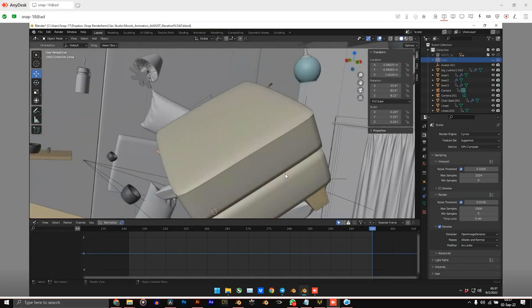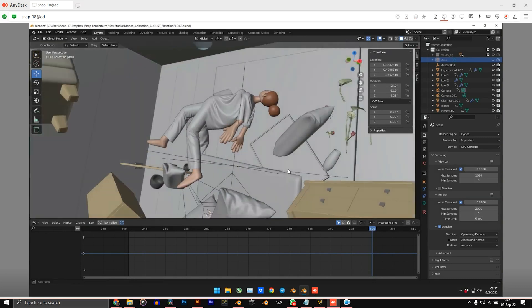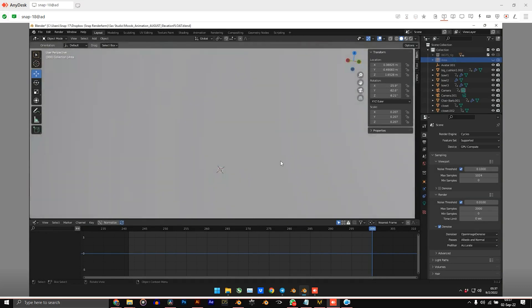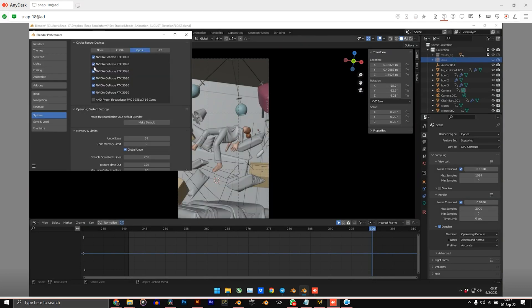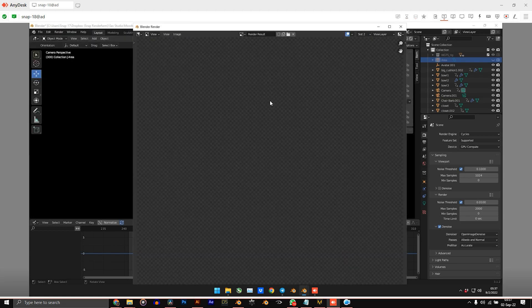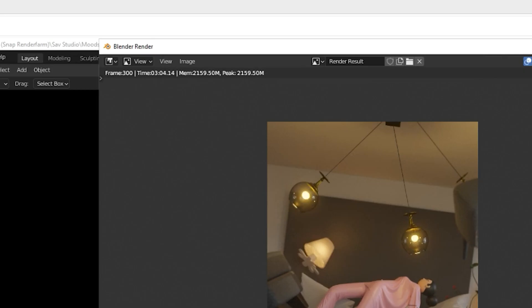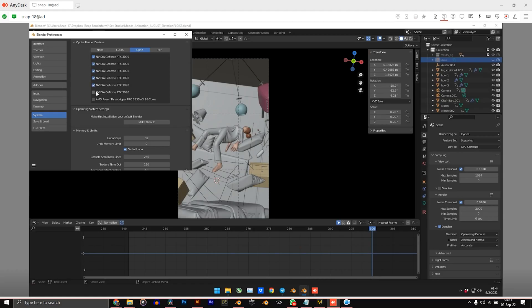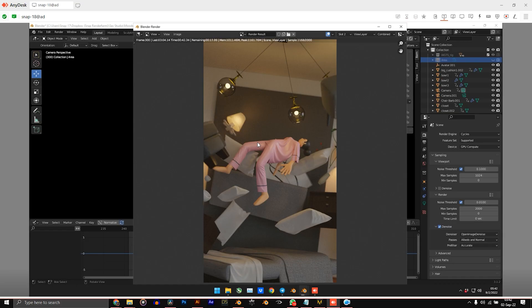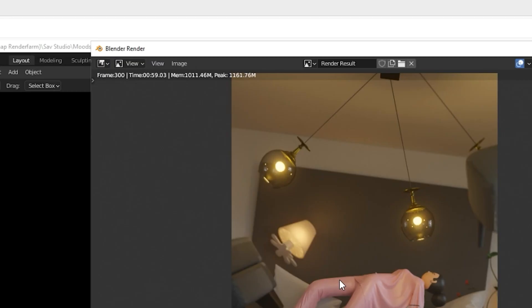A couple days later while I was on a podcast with Ritish, he suggested that I test out the Render Farm using just one 3090 instead of all six to see if there is any difference. So I did. At this time the scene had a rigged character and cloth simulation, so it's a bit more complex. I turned off 5 of the GPUs in the Preferences and rendered frame 300, which came out to 3 minutes and 4 seconds. Now using all 6 GPUs, I rendered the same frame and that came out to 59 seconds.